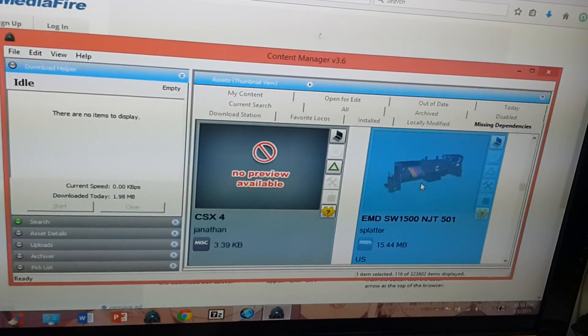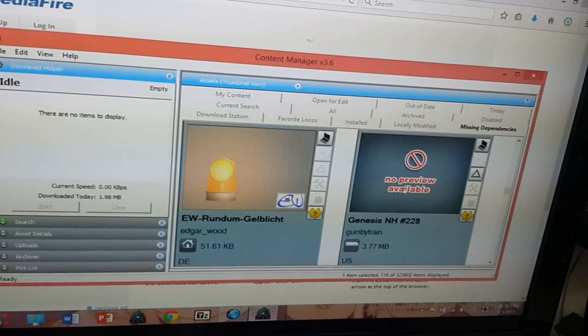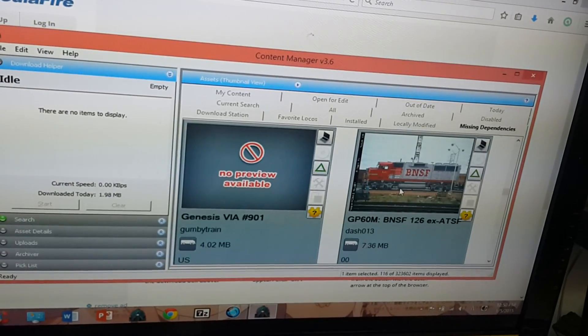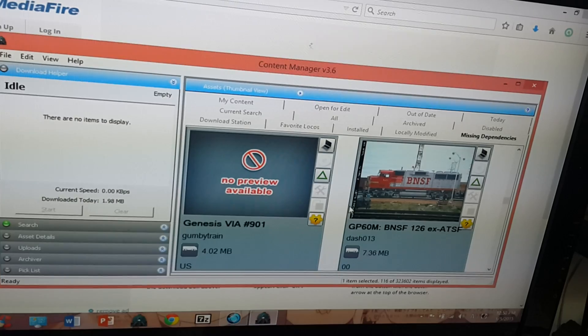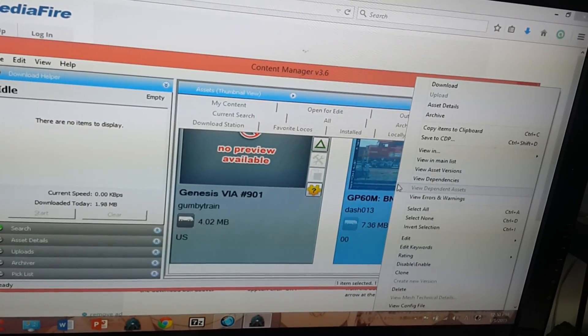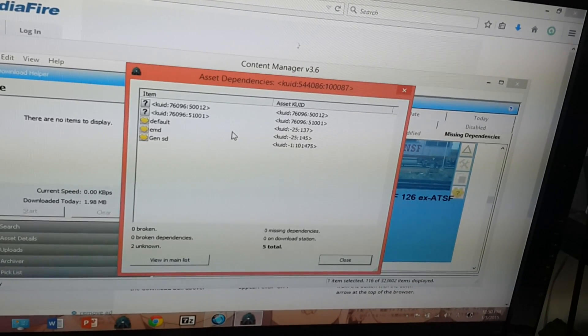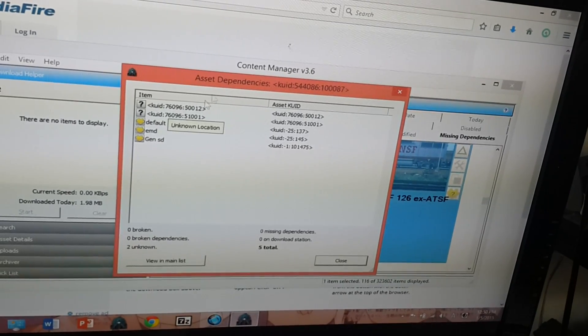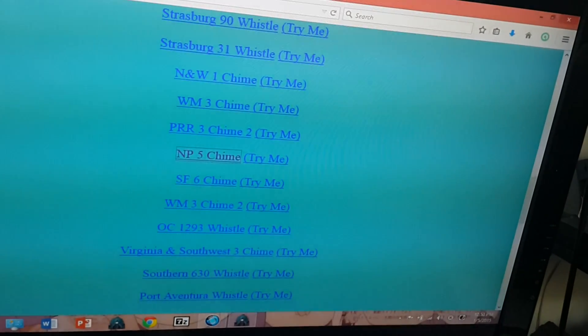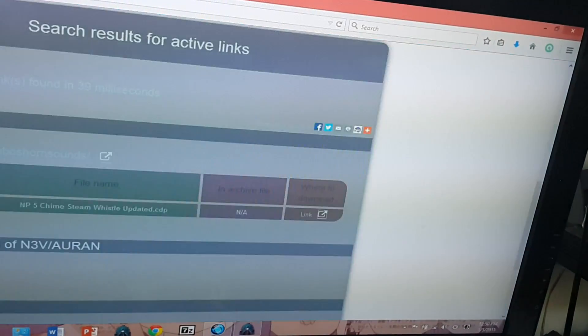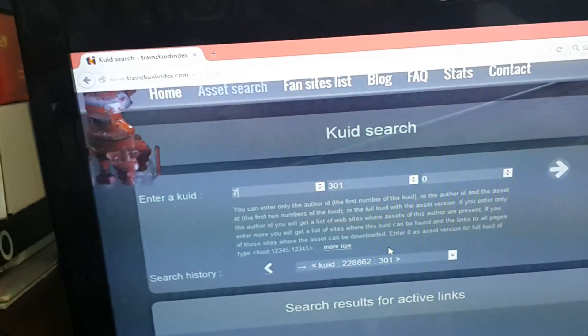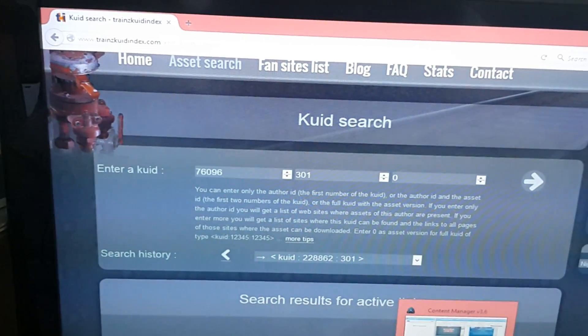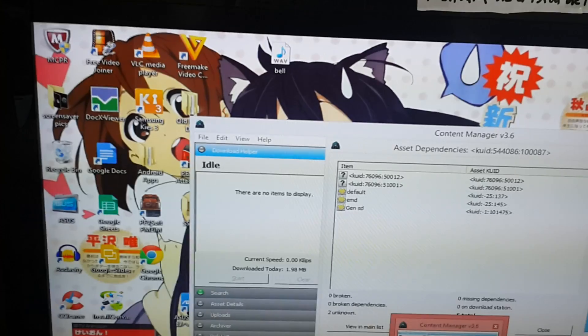I tried to download the missing dependencies for this locomotive last night, but the website I got it from only gave me a folder and no CDP file at all. Let's see what the dependencies are for this one — it has two. The first ID is 76096, and the second is 500125001.